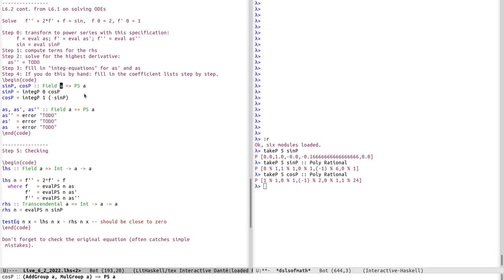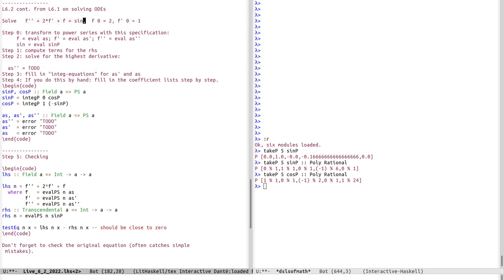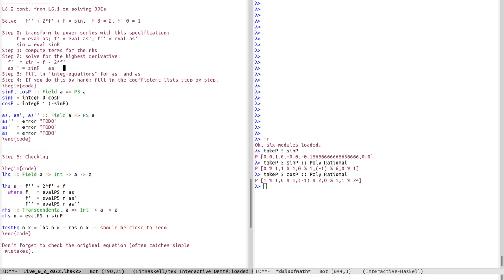Solving for the highest derivative: taking the equation, we put f double prime on the left-hand side by subtracting everything else — subtract f and subtract two times f prime. Moving into the transformed power series space, f double prime is represented by as_double_prime, so we have sin_p minus as minus scale_p of 2 times as_prime. This is step by step conforming to the equation — scale_p 2 as_prime represents two times f prime.